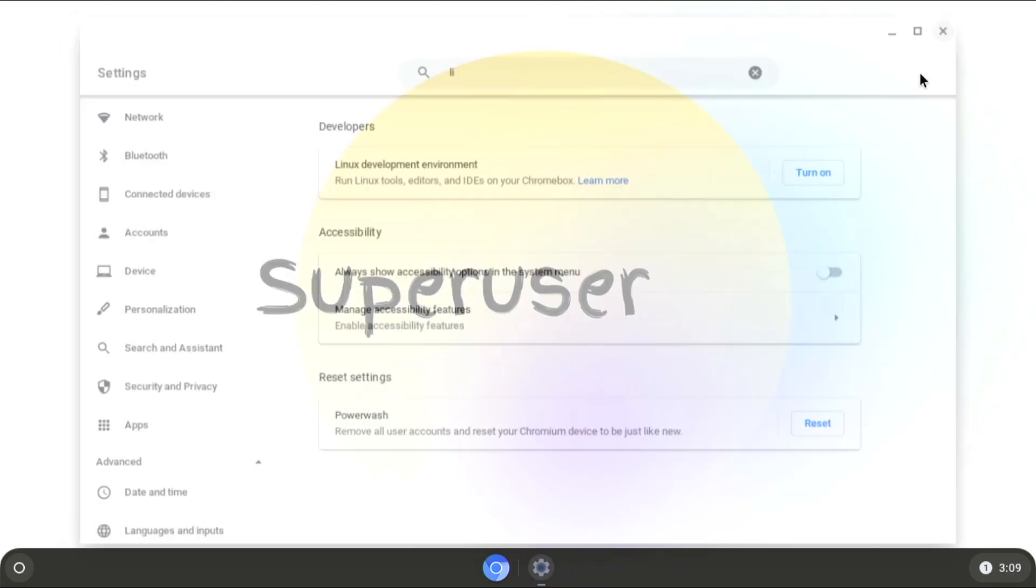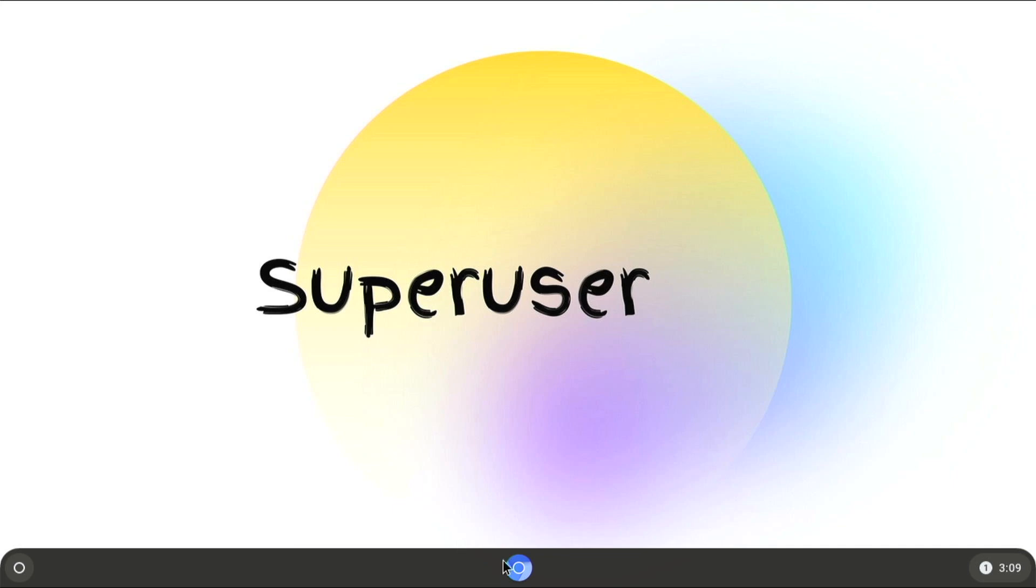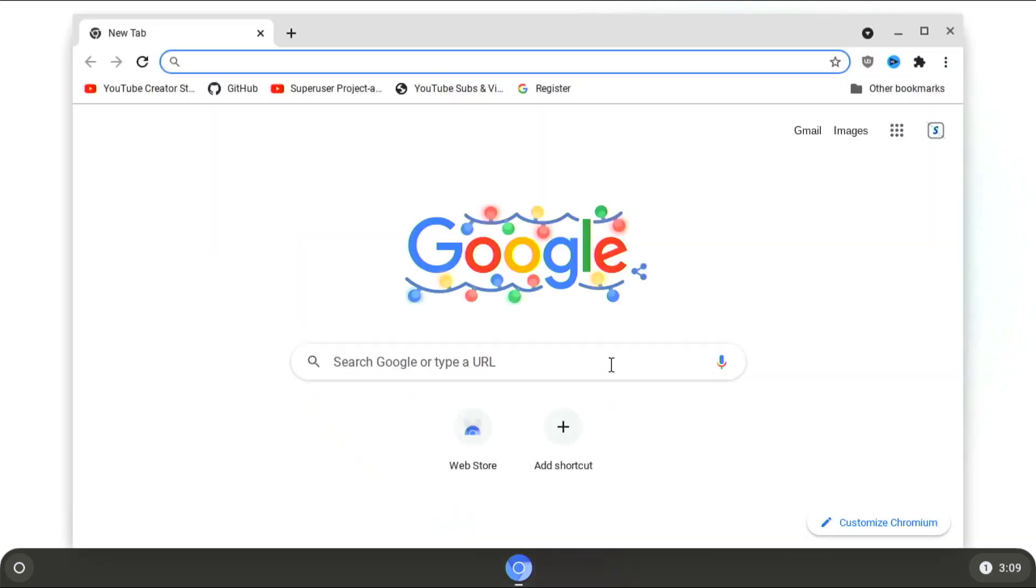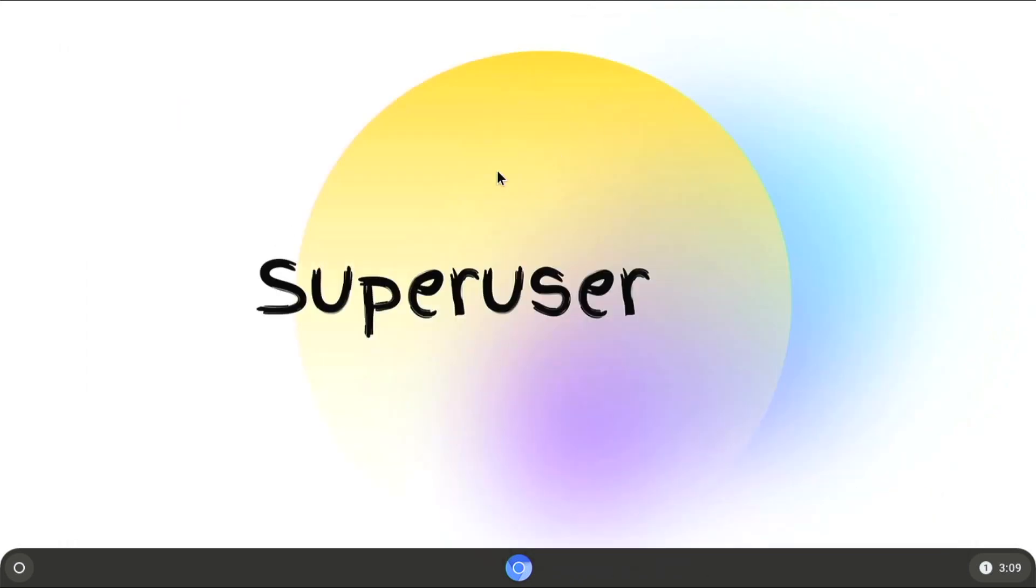So basically everything is based around the browser, but there are lots of web apps. Another reason why I really like this operating system is because it runs very well on the Raspberry Pi. So beyond the browser, there's basically Linux and that's it.